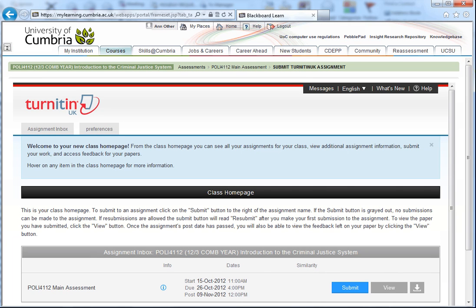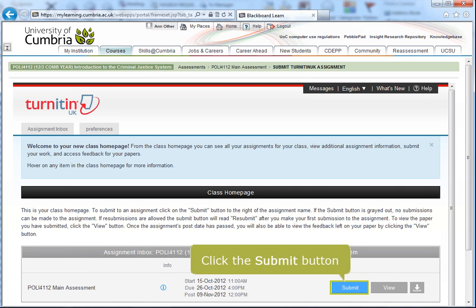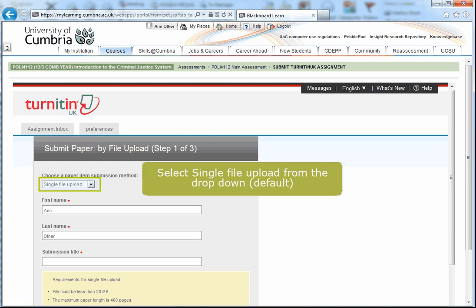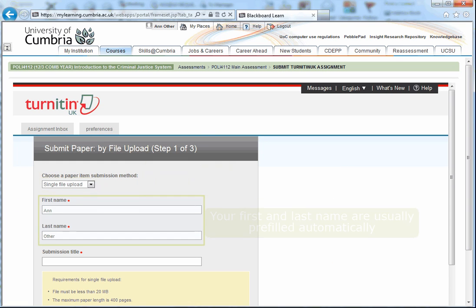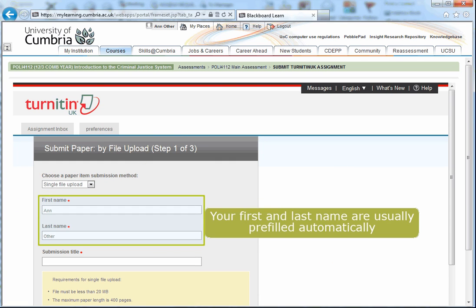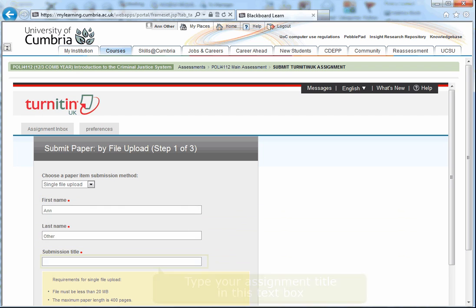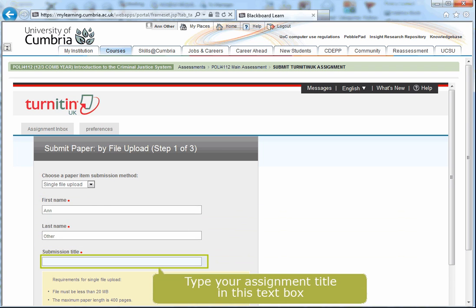When you've finished your assignment and saved it in a suitable format, press the Submit button. Fill the form with the required details. If your tutor has given you a specific title, you should use this.